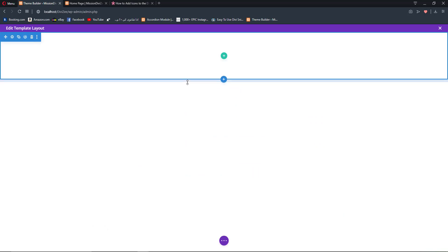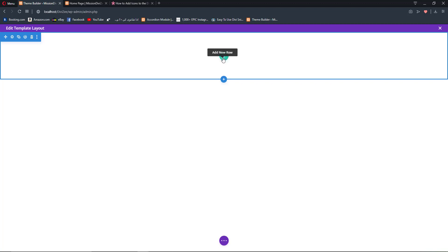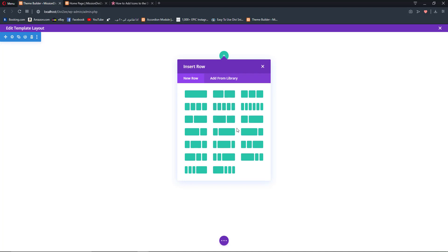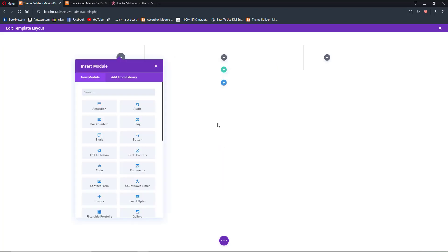First we need to create a three-column row because we need to add buttons on the right and left columns, and in the middle column we have to add our navigation menu. So we are going to add a new row with this three-column structure.